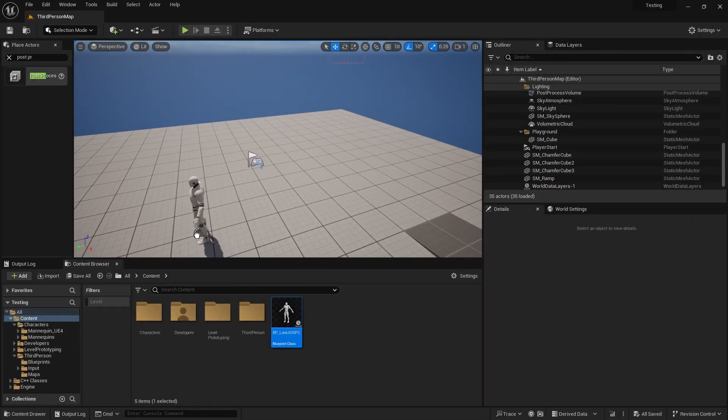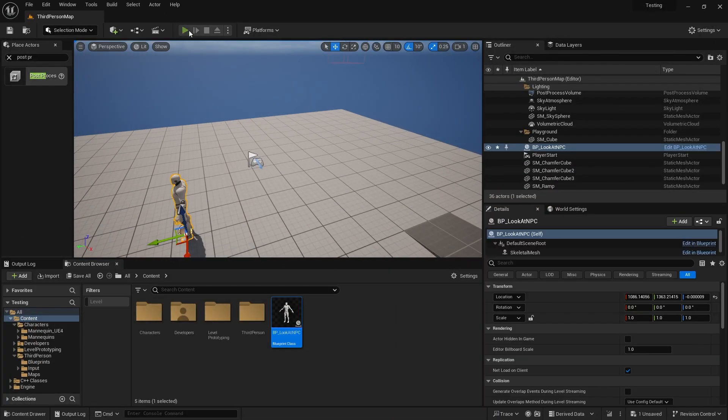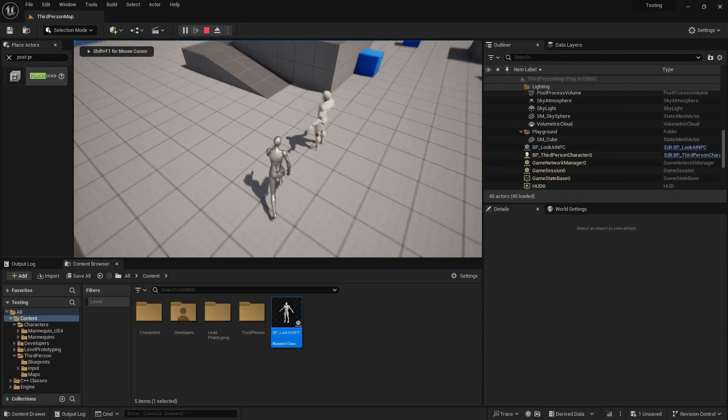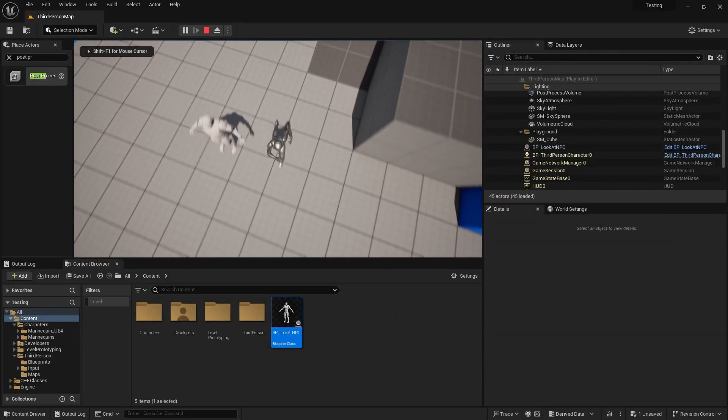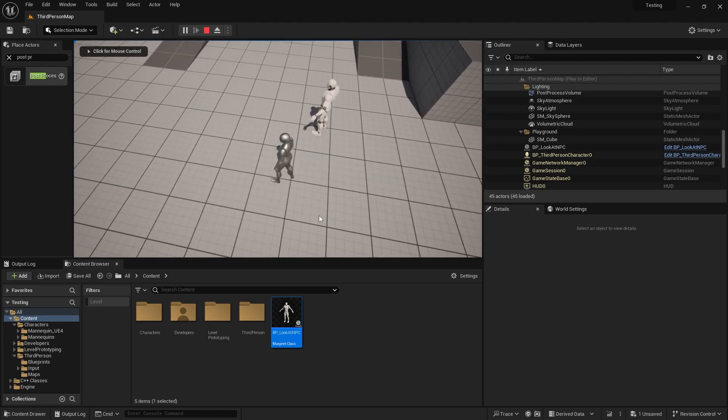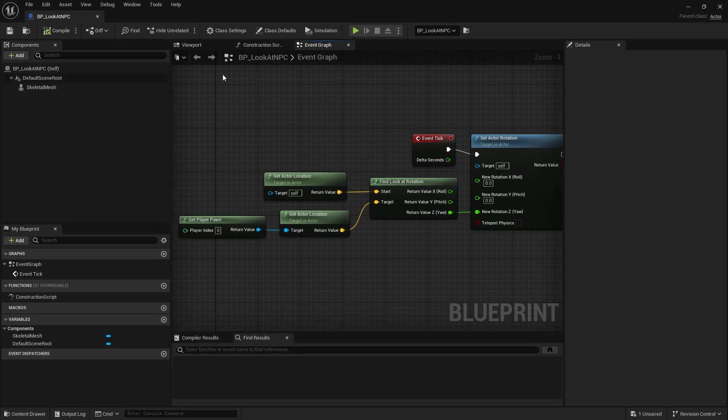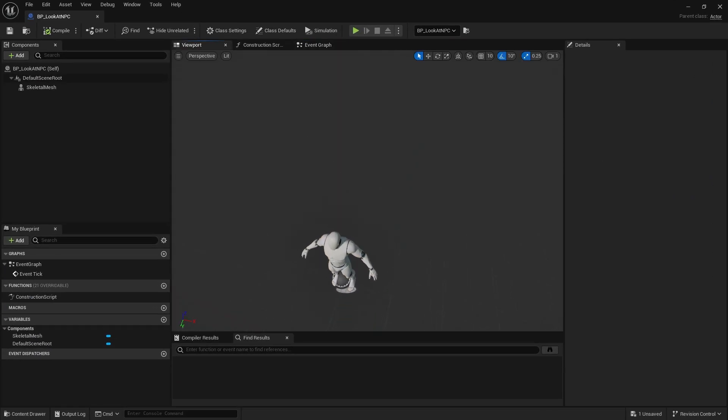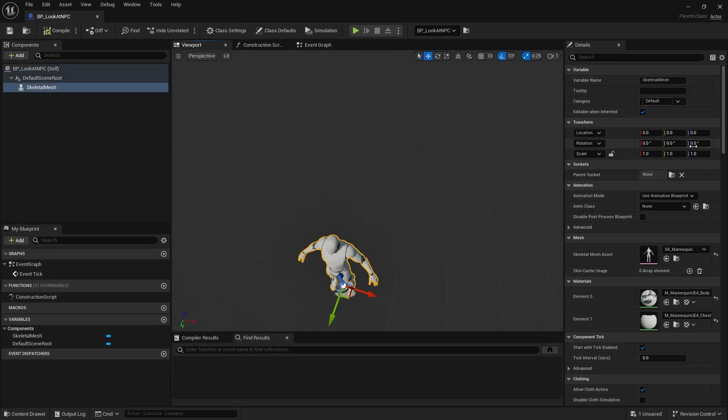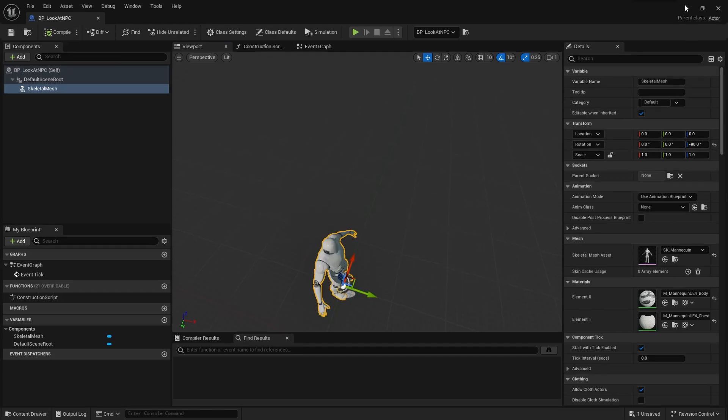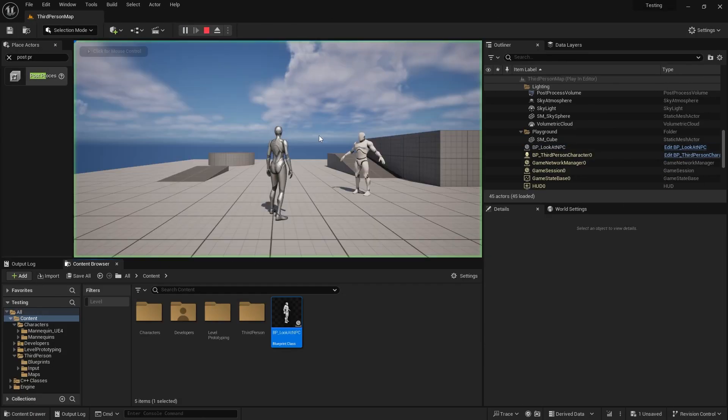And that's it. Let's see how it looks. It works, but the rotation of the mesh is not quite right. I quickly fix it in the blueprint by setting the rotation of the mesh to minus 90 and then it works as intended.